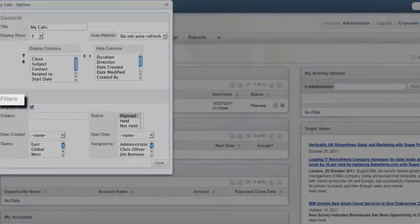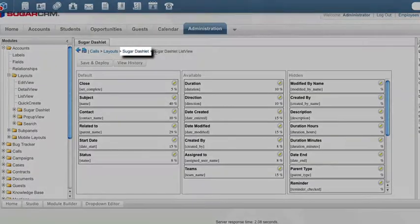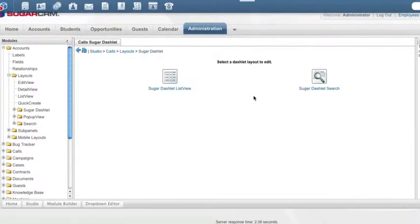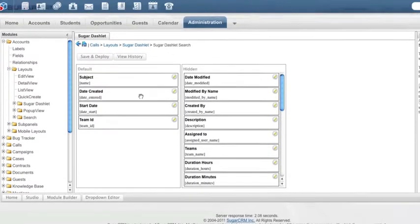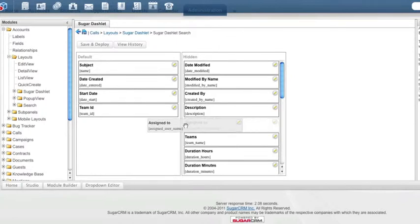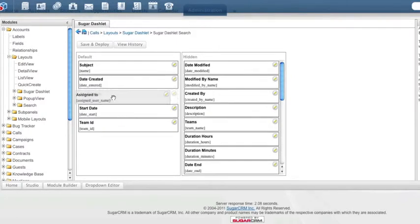The Filters section right here corresponds to the Sugar Dashlet Search. And this is actually the most handy option that we have here. Probably one of the most useful columns that I think you can add to the filters or the search is the Assigned To.